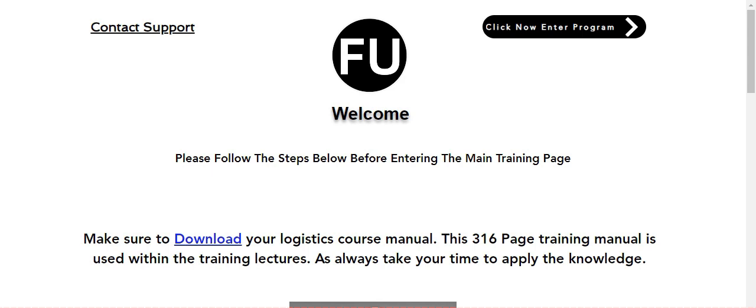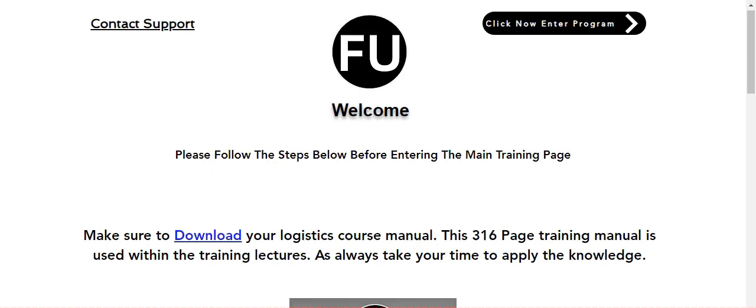Follow through all the way down. The training portal has been set up to be as basic and simple as possible. You start at the top and work your way down. Welcome, please follow the steps below before entering the main training page.